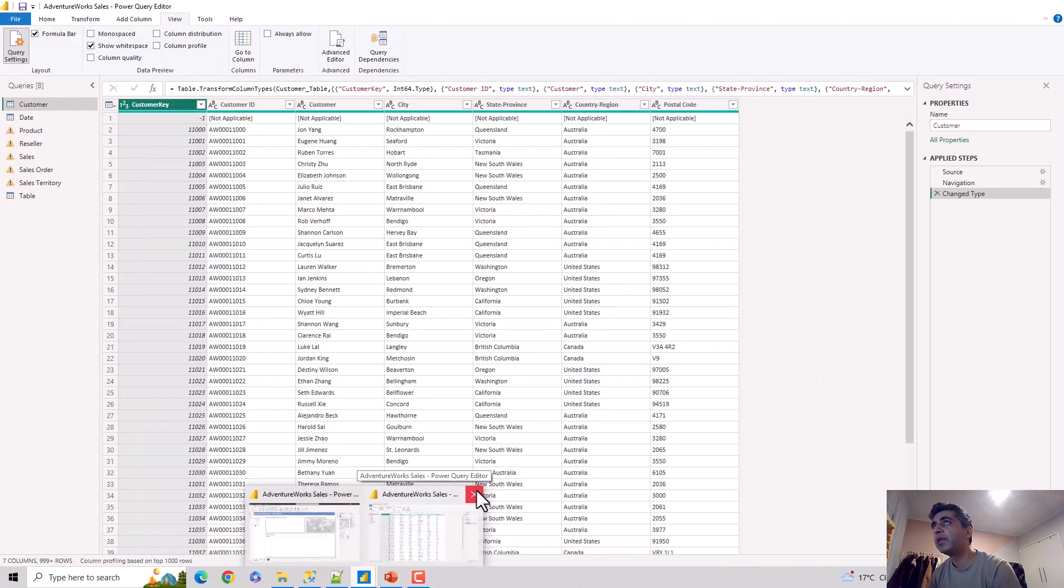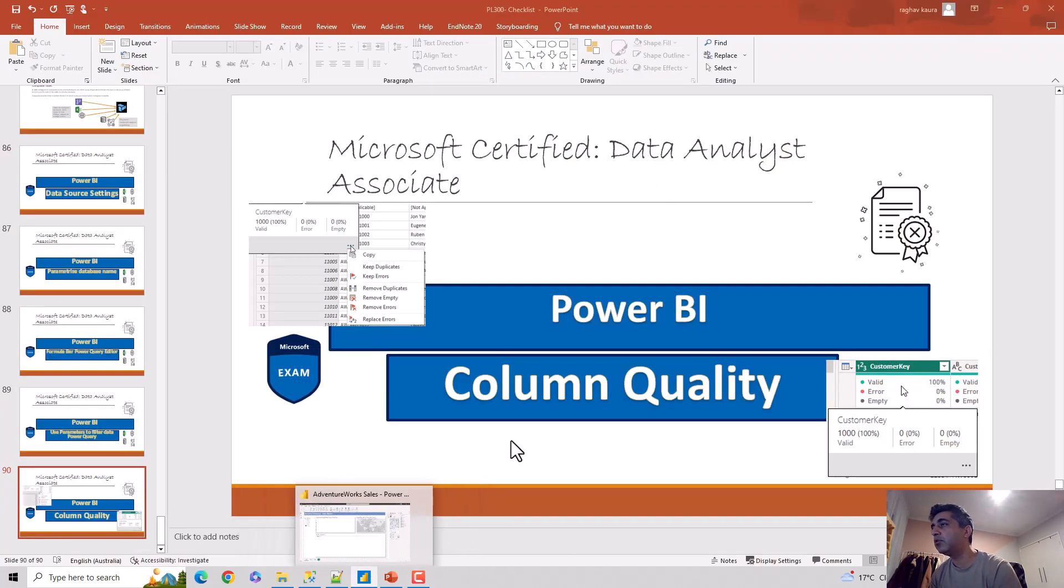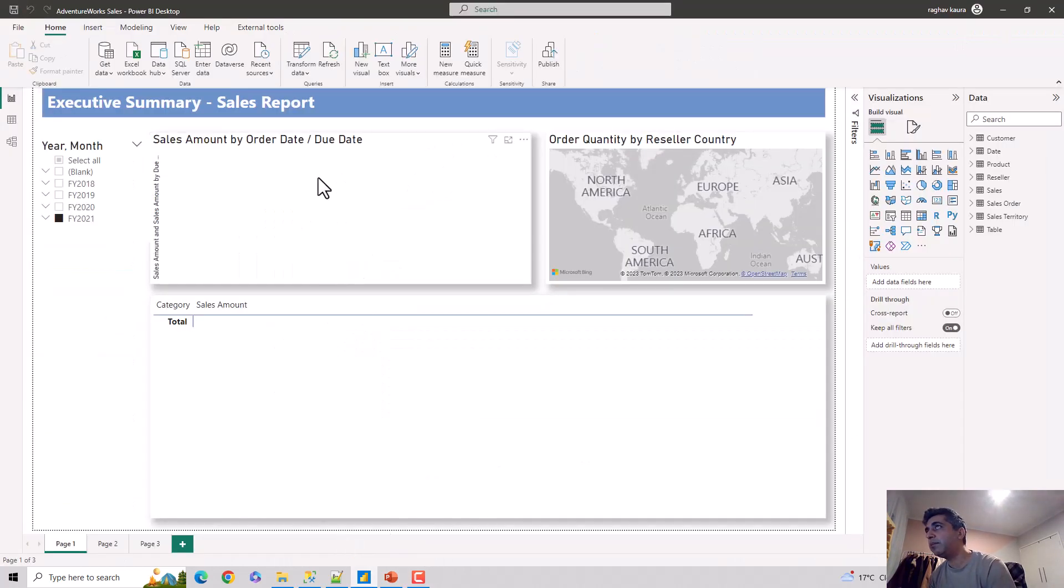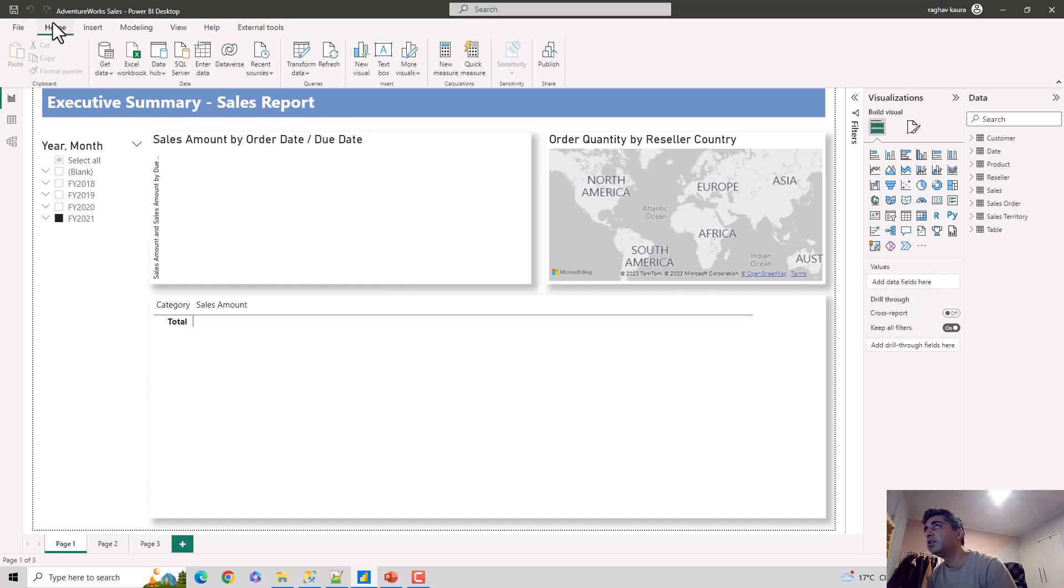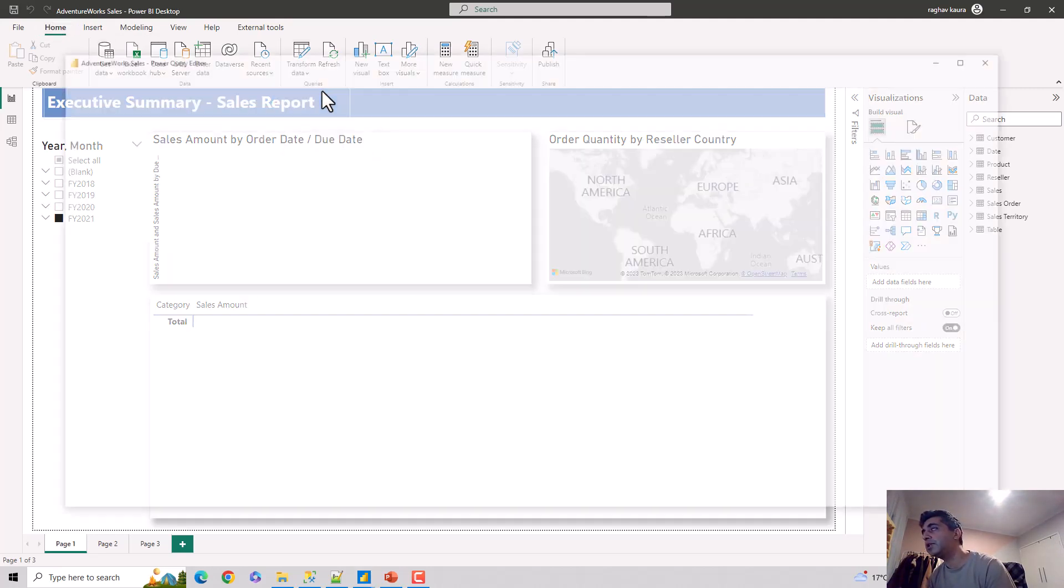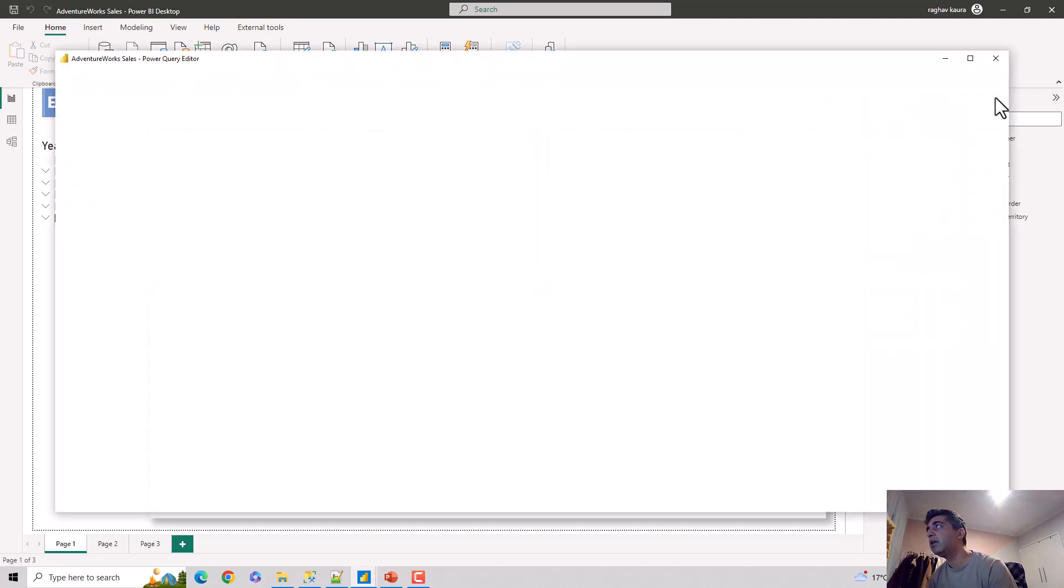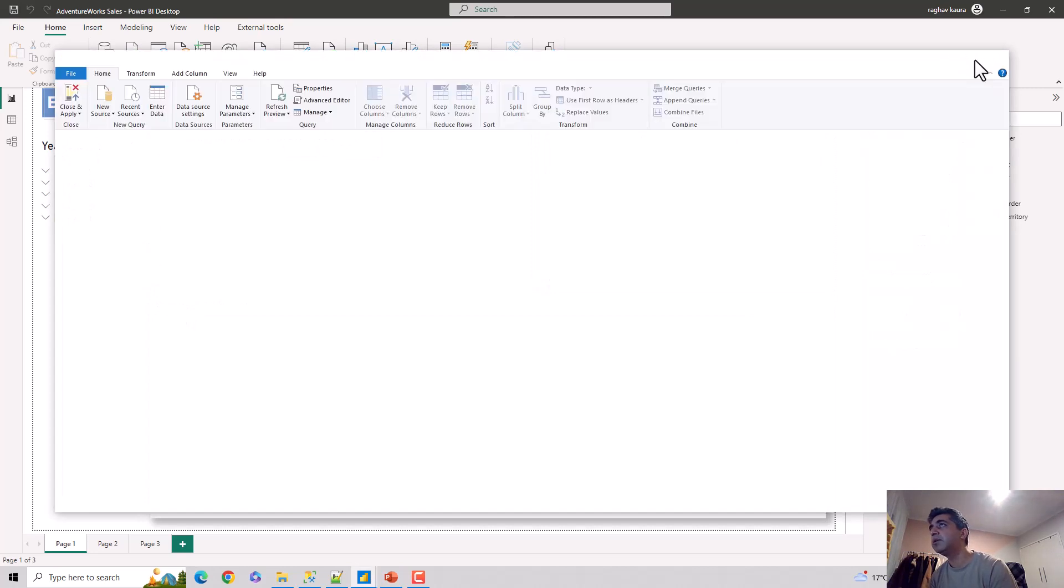This is the Power Query Editor. I'll close it for now. So let's say you're on the Power BI Desktop and how do you access the data quality? On the Home tab, you click on Transform Data, and then you click on Transform Data again, and it opens the Power Query Editor for you.